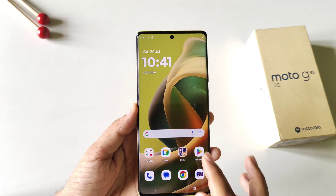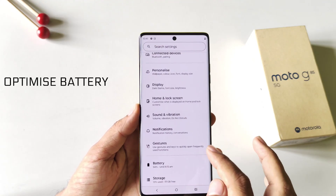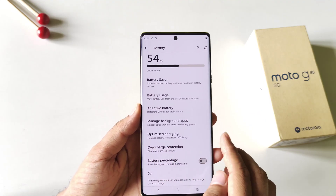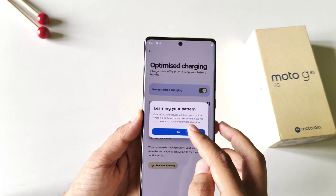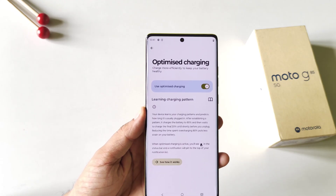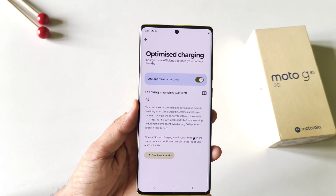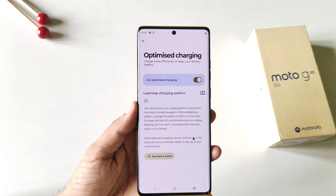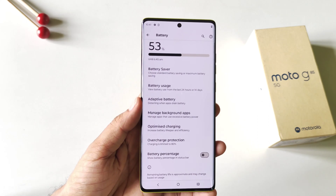The next feature helps you increase the battery life of the smartphone. Open your settings, click on Battery, and you will see the Optimized Charging option. Enable it and click OK. It will charge your phone to 80% normally and then take a little extra time for the remaining 20%, which increases both battery life and battery efficiency.